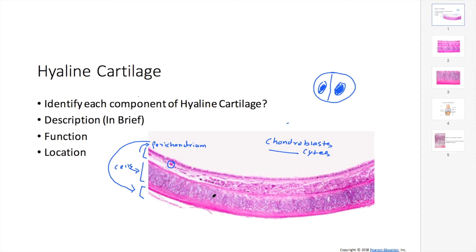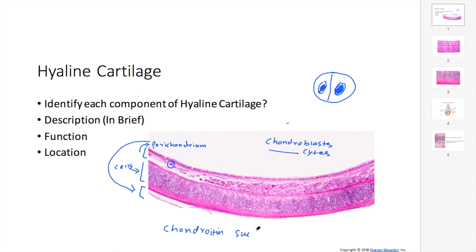To be specific, the matrix is primarily made up of type 2 collagen fibers. You also have chondroitin sulfate, which makes the matrix more thick. Elastic fibers are usually absent, but it's good to keep that in mind.